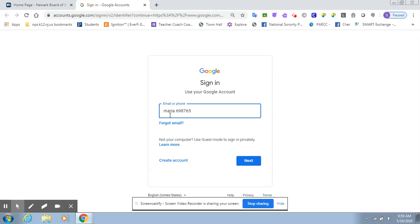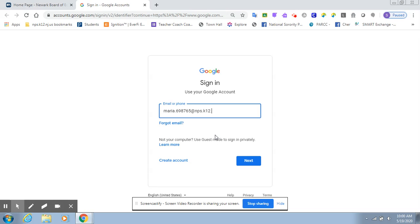After you type in your first name, period, your lunch number, which is a six-digit number that starts with a six, you're going to hold shift and number two to make the at symbol, and then you're going to type in NPS for Newark Public Schools, period, K12, period, NJ, period, US.